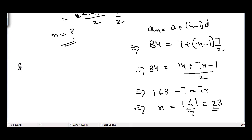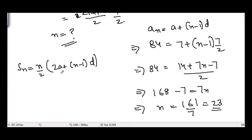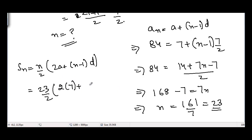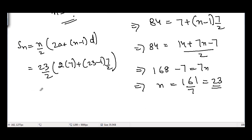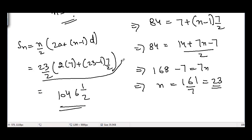Now using the sum formula: Sn = n/2 × (2a + (n−1)d) = 23/2 × (2×7 + 22 × 7/2). Solving all of that, the sum equals 10461/2.